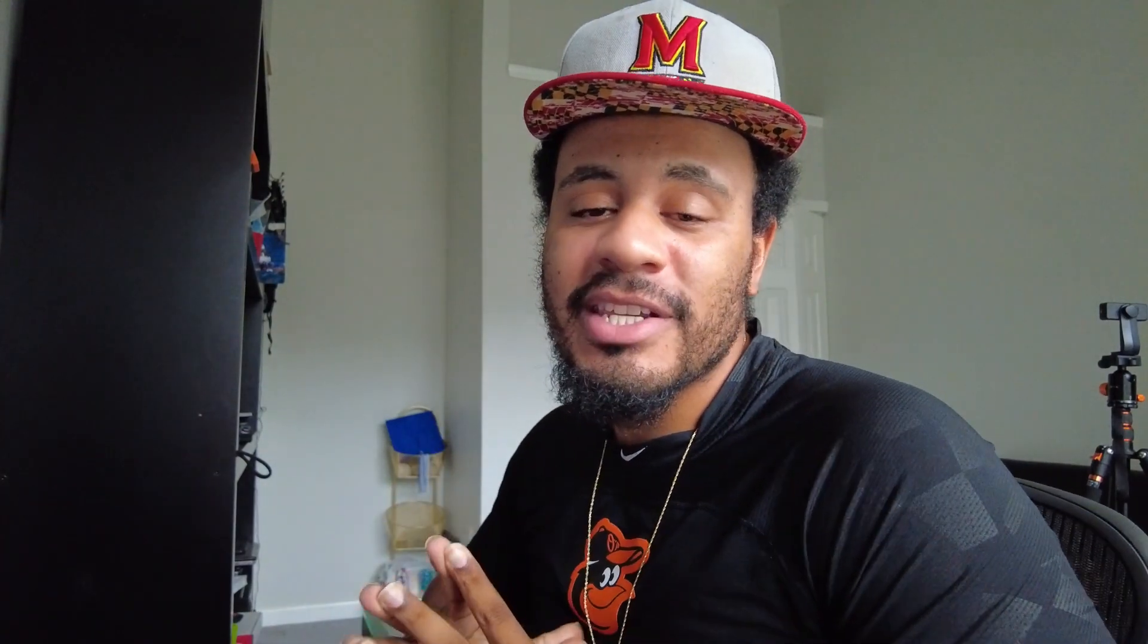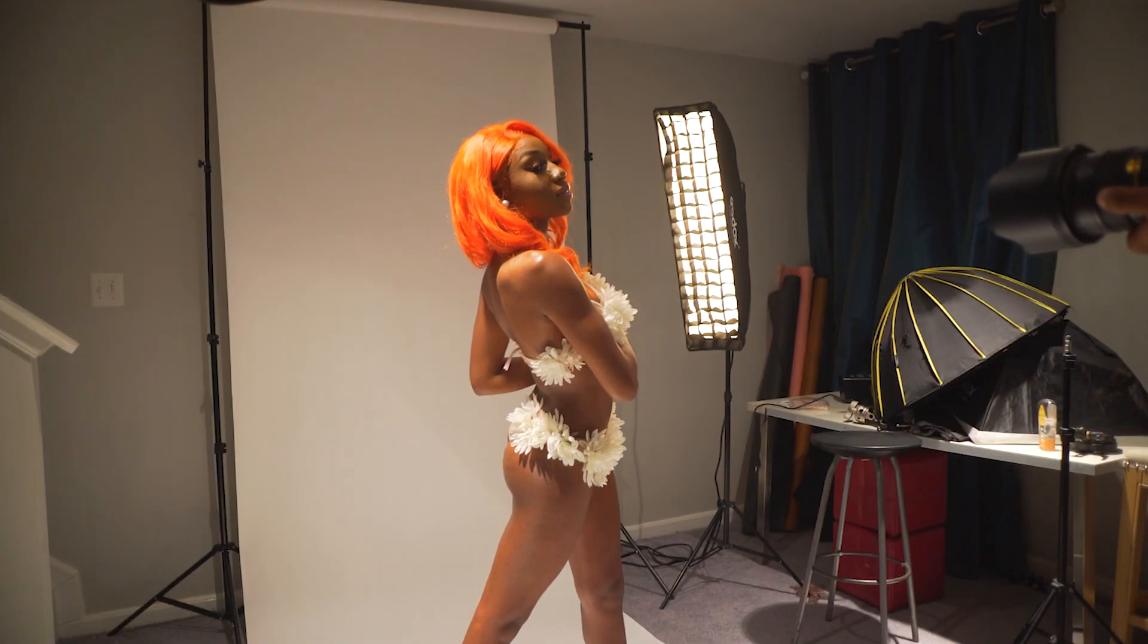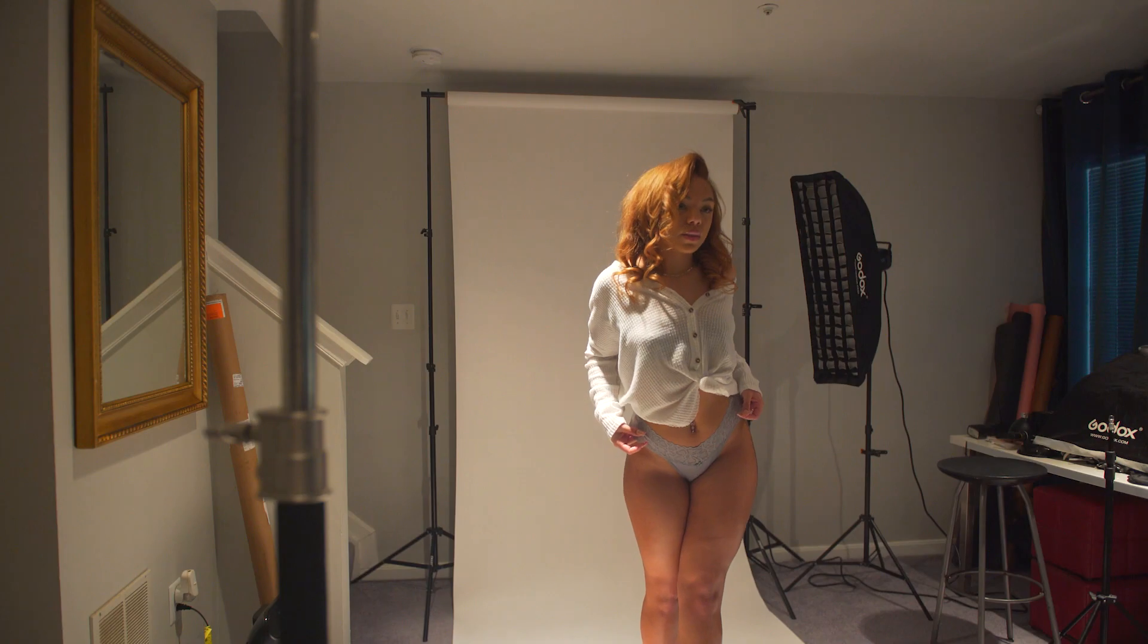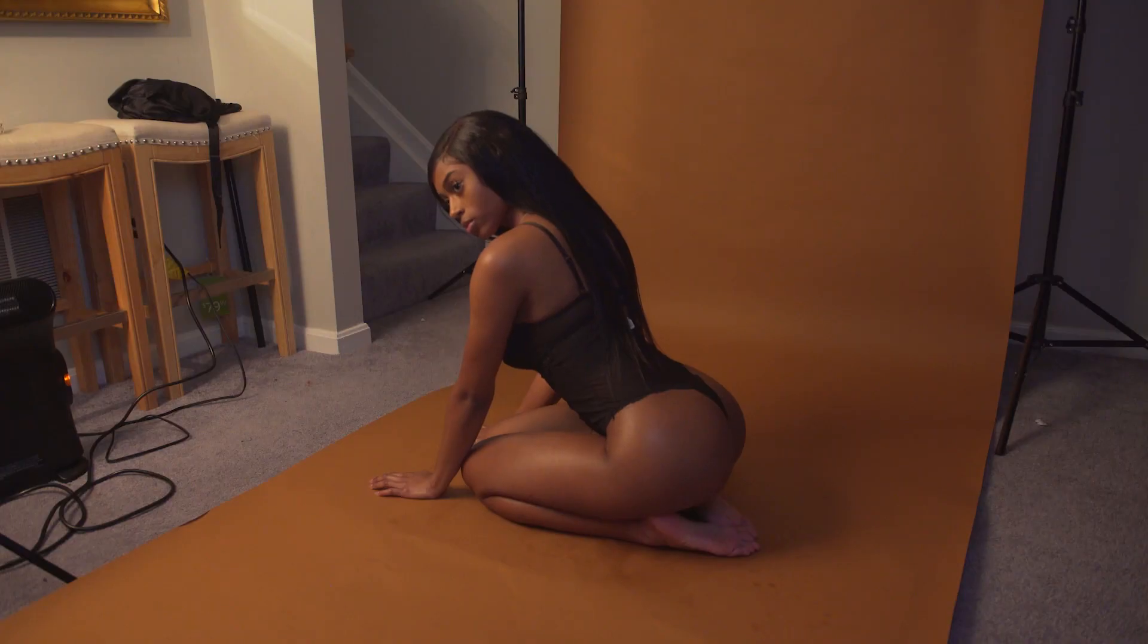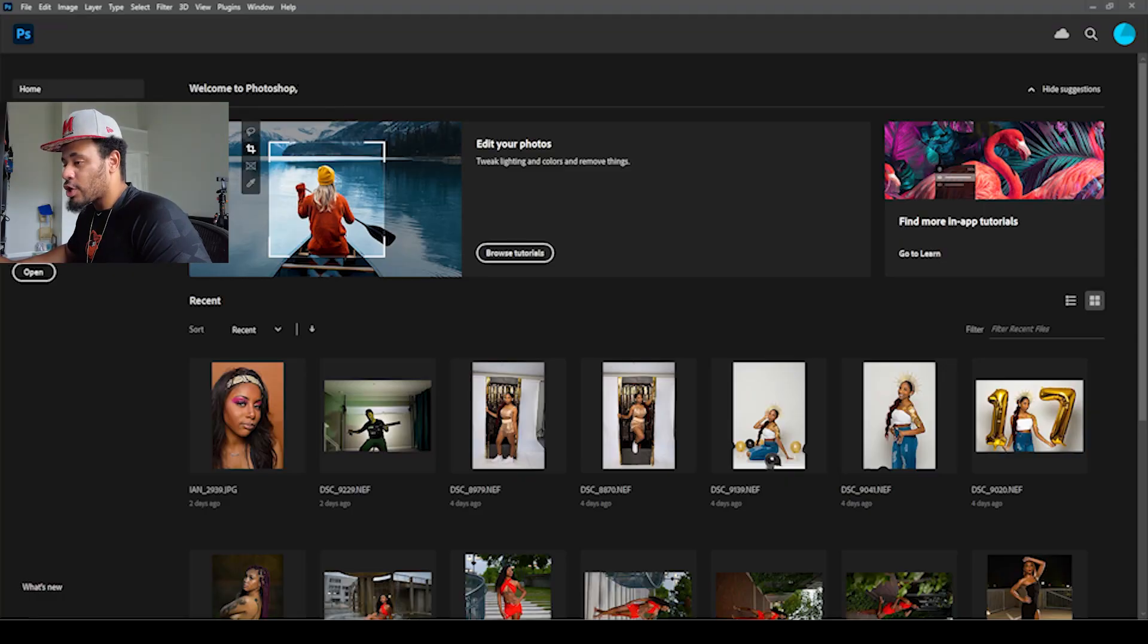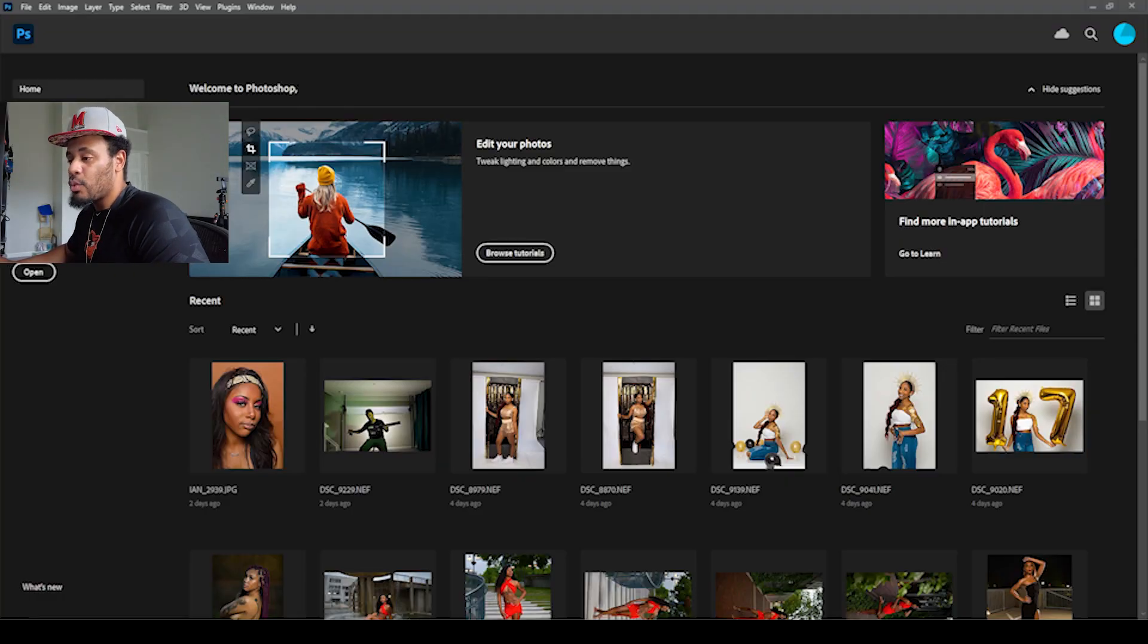In the finished product you don't see the empty space from the behind the scenes video, so you want to know how I get that finished product. I'm going to show you how I do it, let's get right into Photoshop.